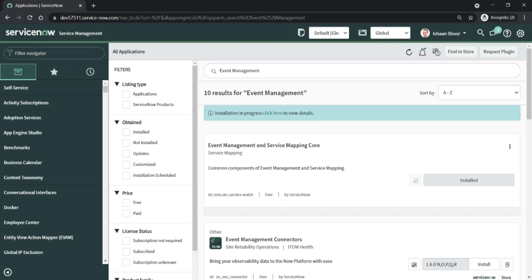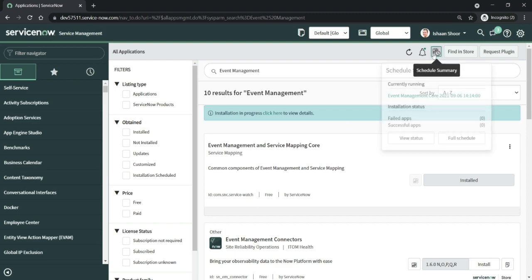Alright, so I'm back. The plugin is still being installed, it's taking a bit of time. While it's being installed, I just wanted to walk you through what exactly you can do. If you click here, you can see the plugins currently being installed, which is currently running, any installation status which was failed or successful.